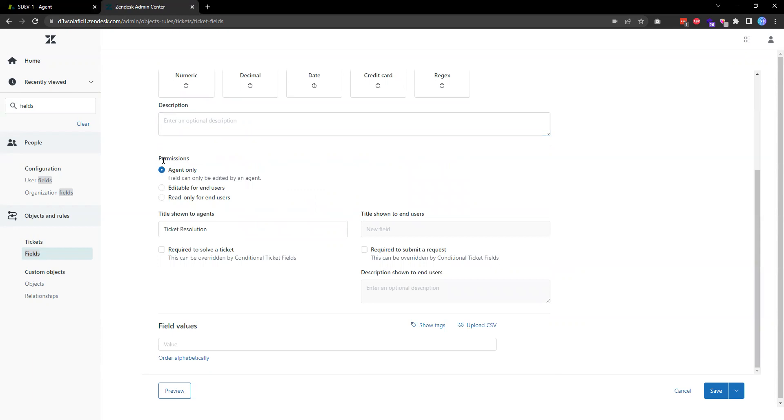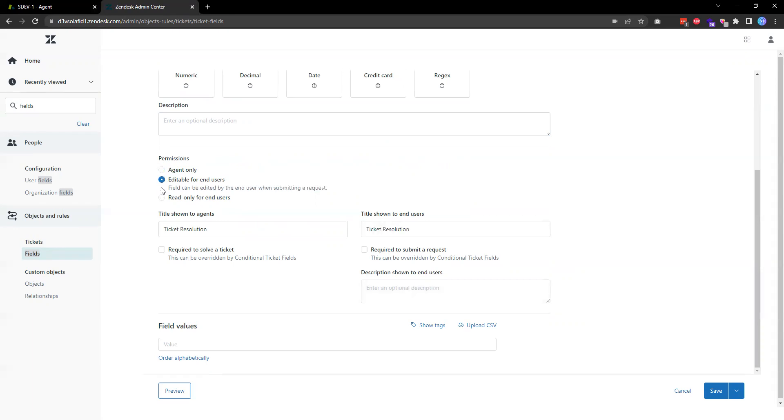I need to set the permission in terms of who can see this field. By default it's only visible for agent only, meaning that this field is only visible in the agent interface. Now if you want the users to select this field when they submit a ticket, for example when they submit ticket through their help center.